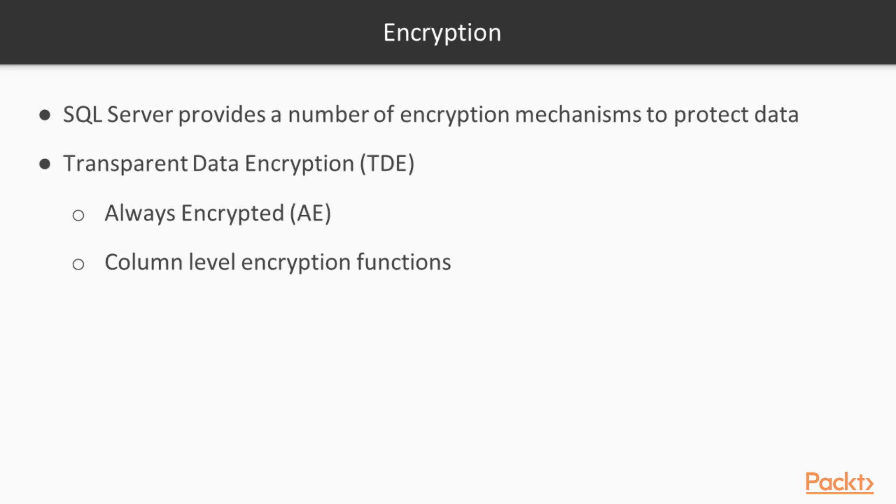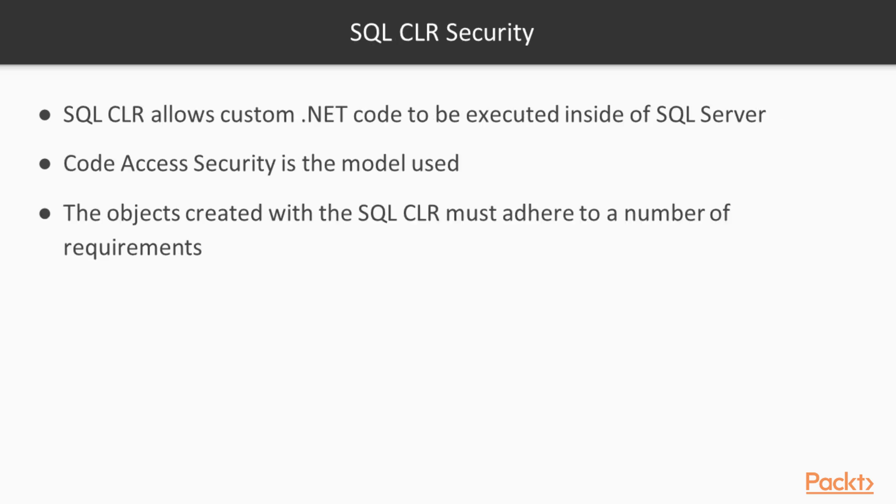SQL Server also provides a number of encryption mechanisms. There is transparent data encryption, always encrypted, and column-level encryption functions. In addition, SQL Server can encrypt the communications to and from the server. Each of these will be covered in a later module in more detail.